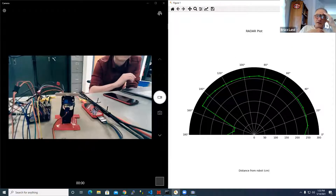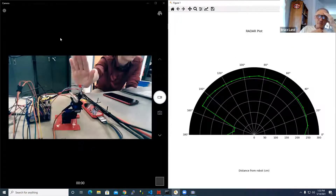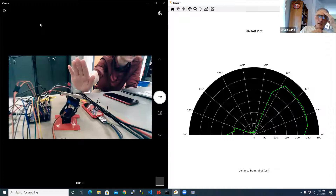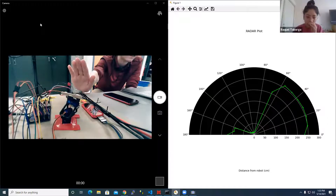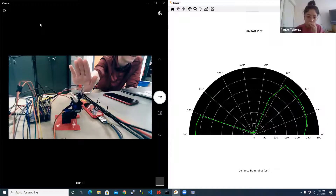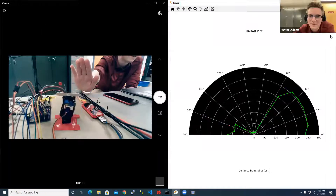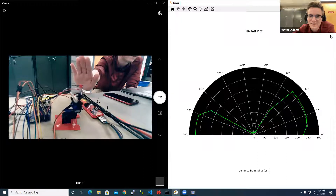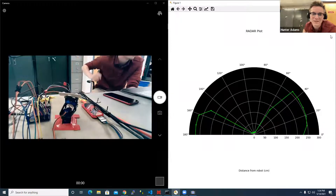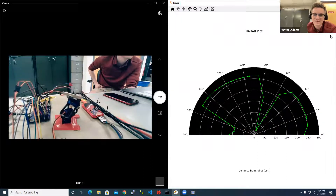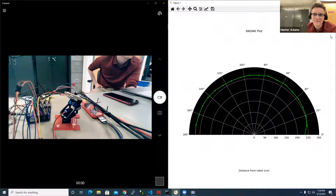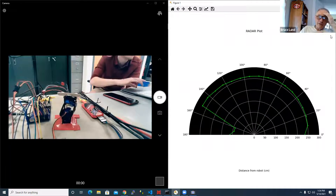Hunter, put your hand in the beam somewhere. There — it's picking him up right there. And taking the hand away — it's gone. Very cool.